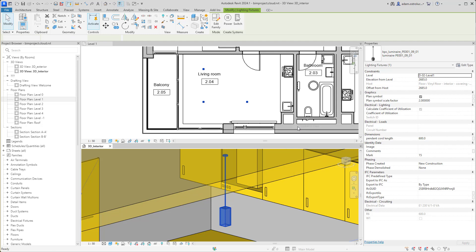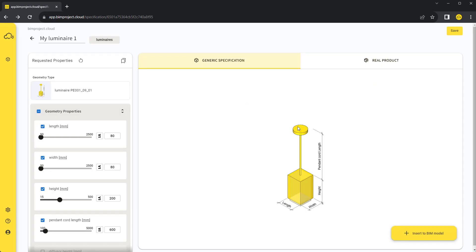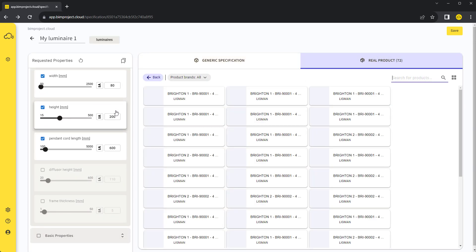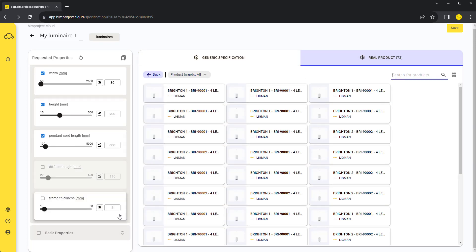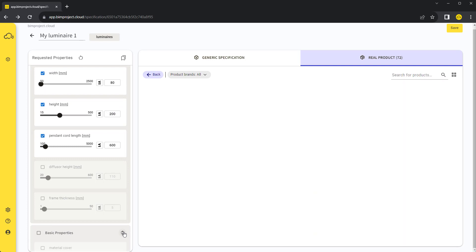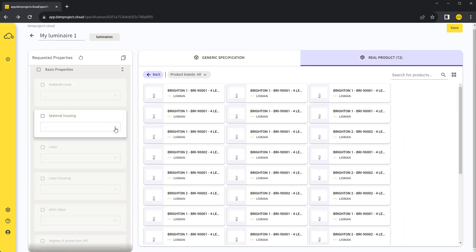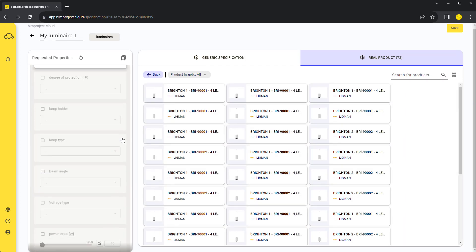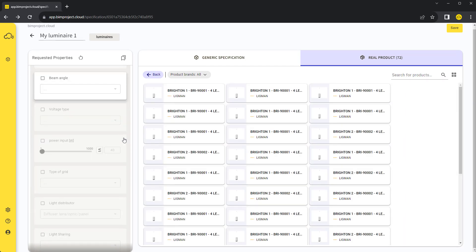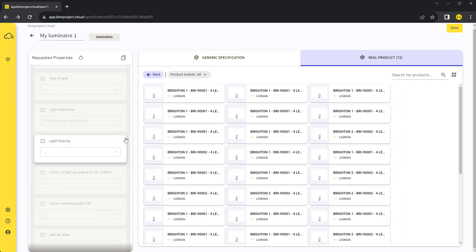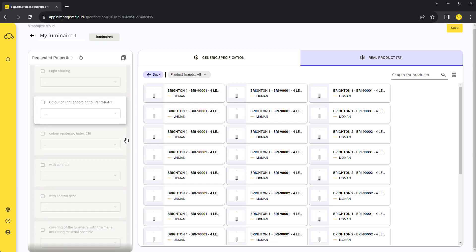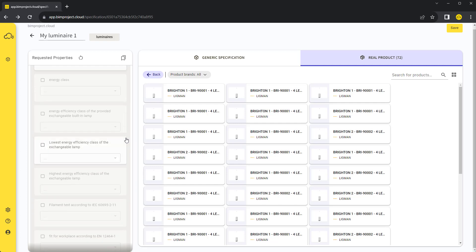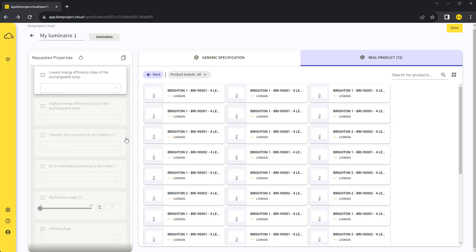Now we are satisfied with our design and it is time to find a corresponding real product. To open the product database, we switch to the real product tab. Our requirements now work as filters so we can see only relevant products. As the project develops, we can keep adding and adjusting requirements and use them both as filters and as parameters in our BIM model.